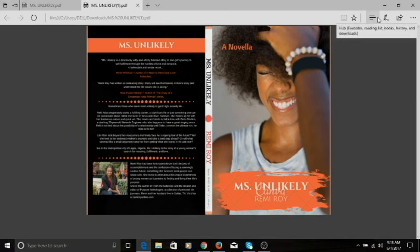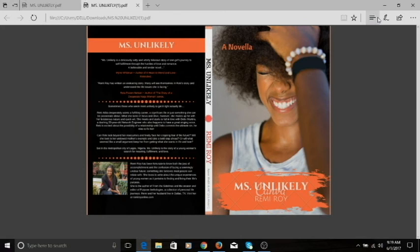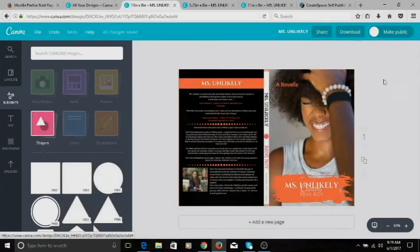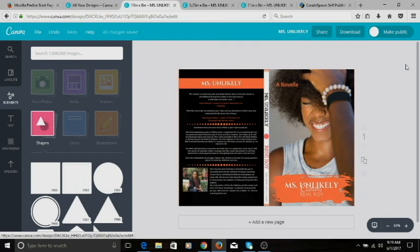I'll probably do another video on how to set up your book in CreateSpace. All you need is a PDF that meets their guidelines, and you can upload it into your CreateSpace account. I hope this has been helpful — let me know in the comments if there are any more Canva tutorials you'd like me to do. Please subscribe to my channel for more videos, and I'll see you in the next video. Thank you, bye!